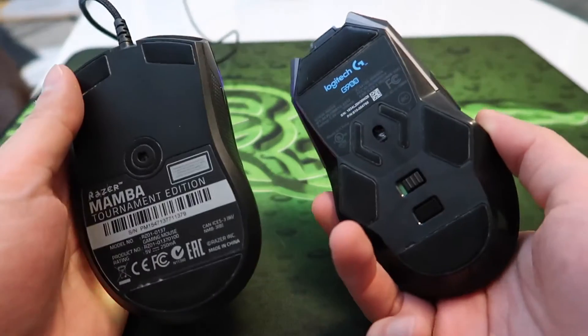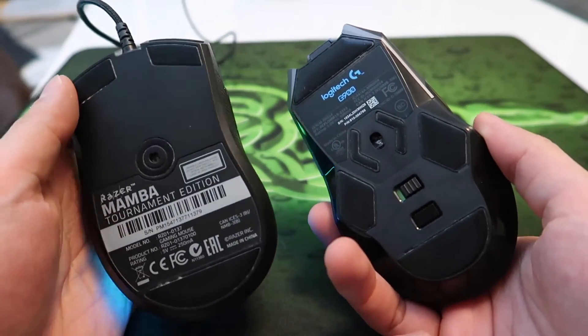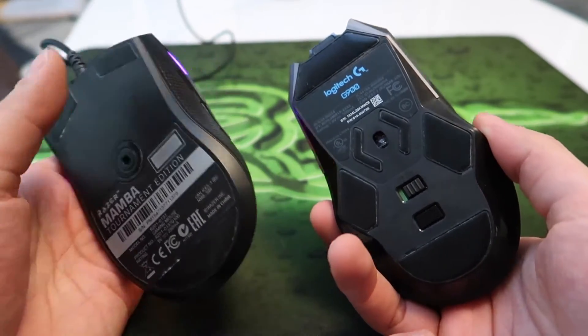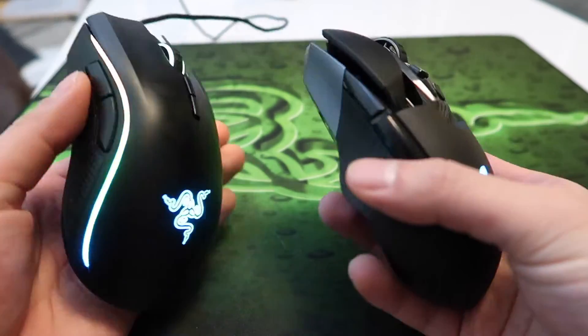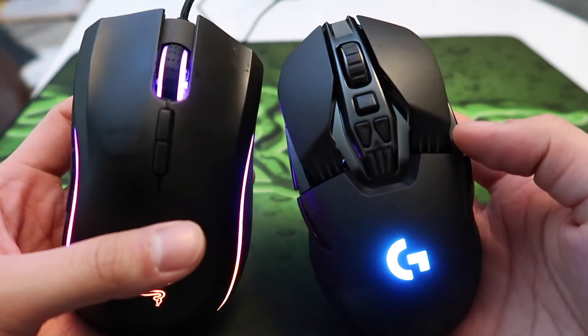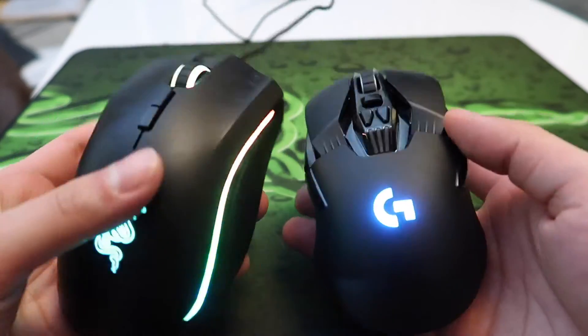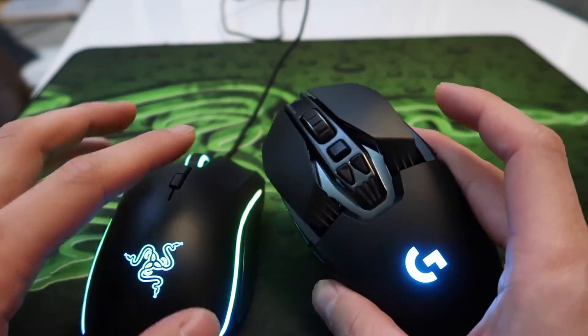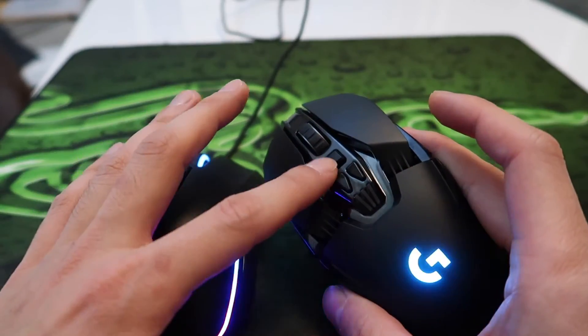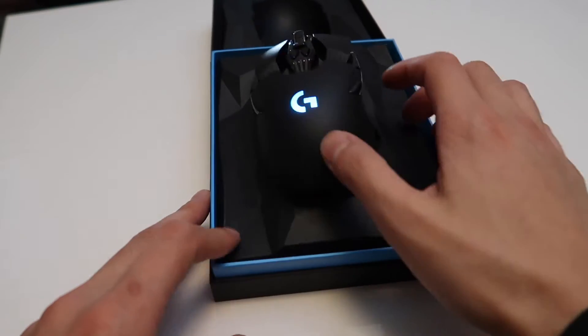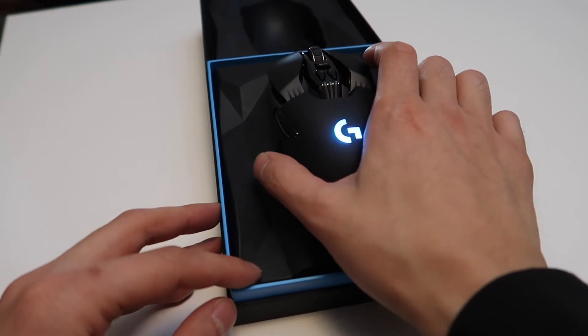Before I start the review, I'm just going to tell you guys where I'm coming from. I previously had a Razer Mamba and I prefer the Logitech now because it just feels better, it has more buttons, and of course it's wireless. The packaging is really nice and as soon as you open the box the mouse is right there.